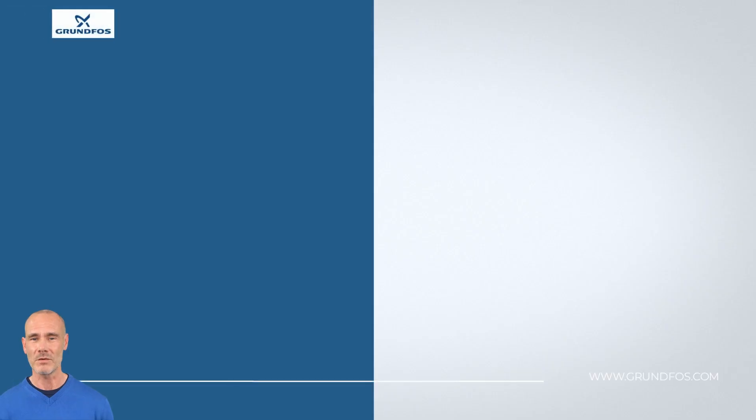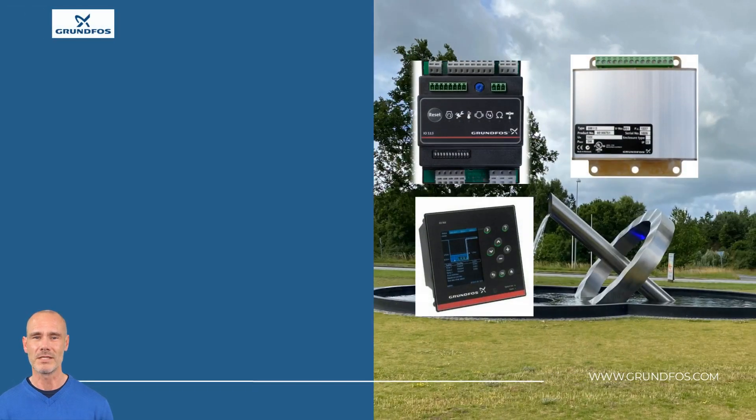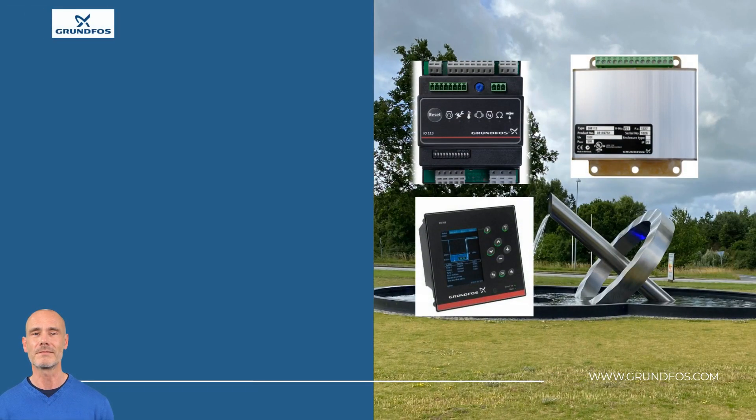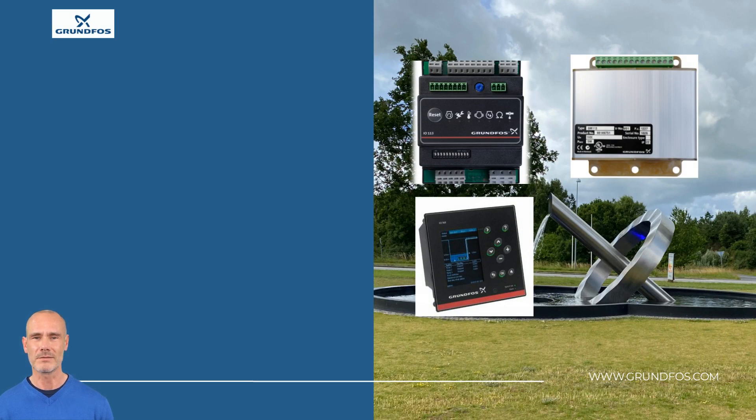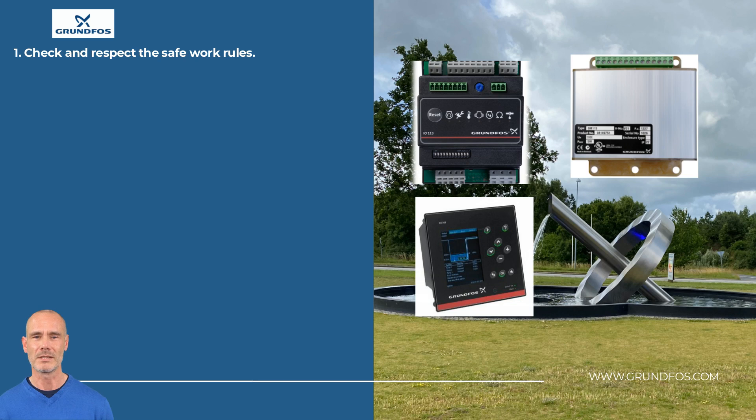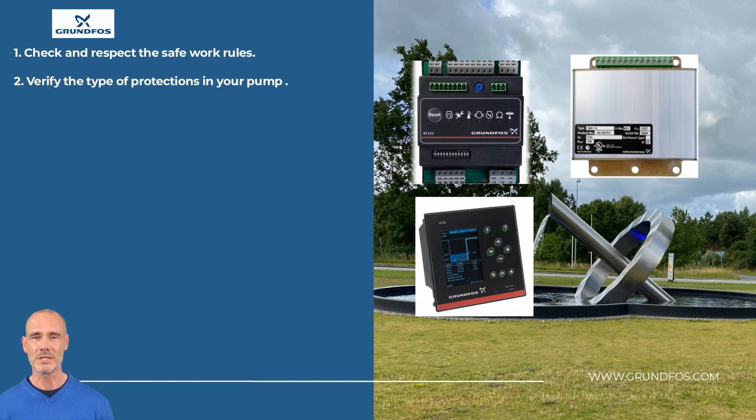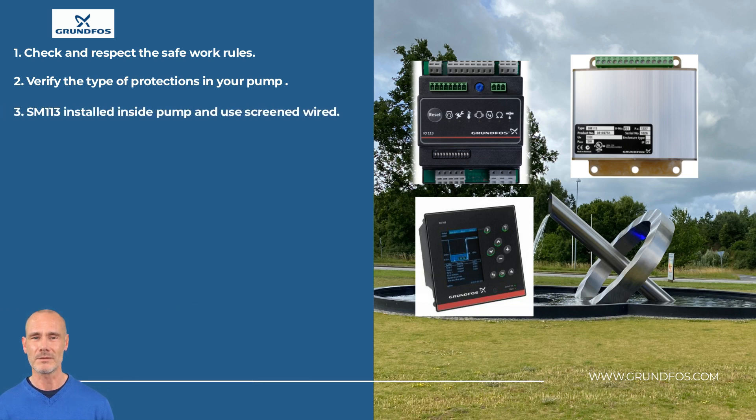We have arrived at the end of this video. Please remember, take all preventive measures to avoid accidents during the works. Previous to the DIP switches configuration and wirings, check the type of protection and the sensors in your pump.